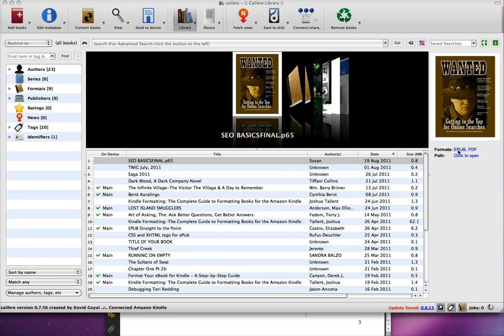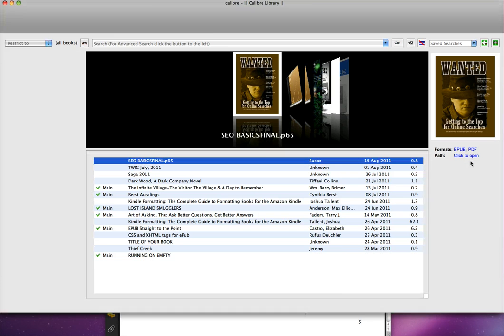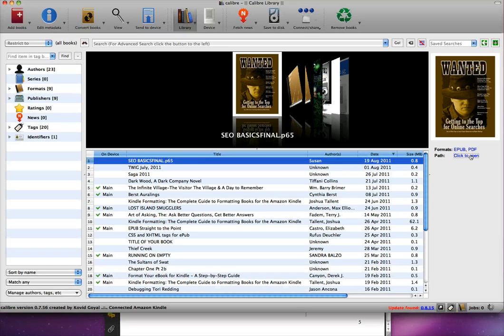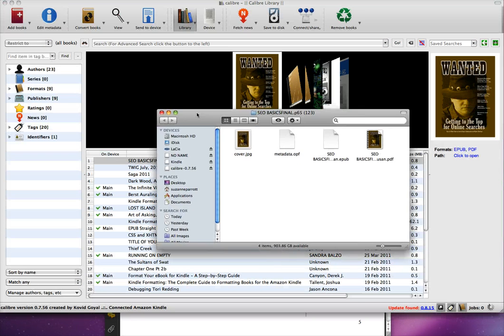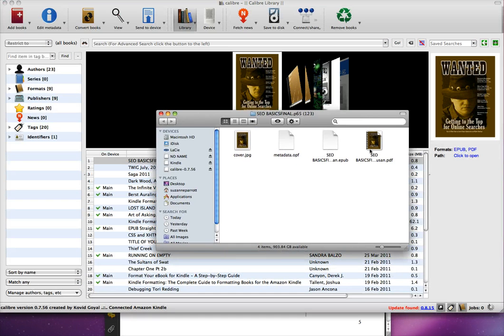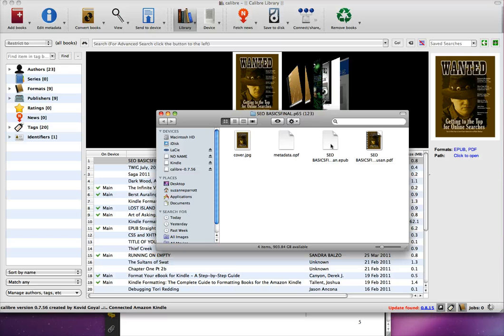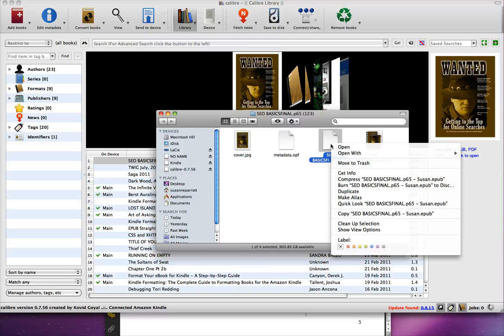Now that it's done, you can see that we have an EPUB here. Below that you can see a thing that says Click to Open, so we're going to click that. What it'll do is bring up another window that shows you all the files that you have here. Here's an EPUB.